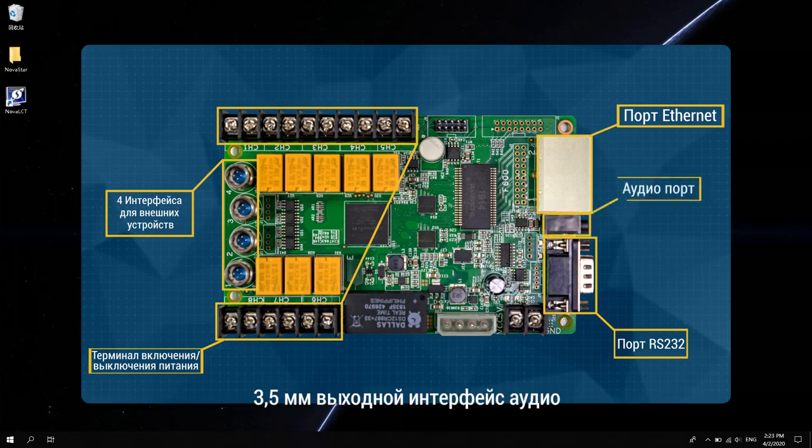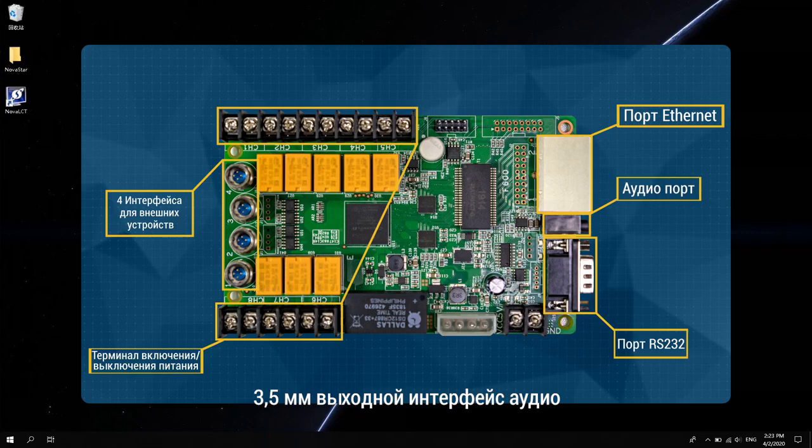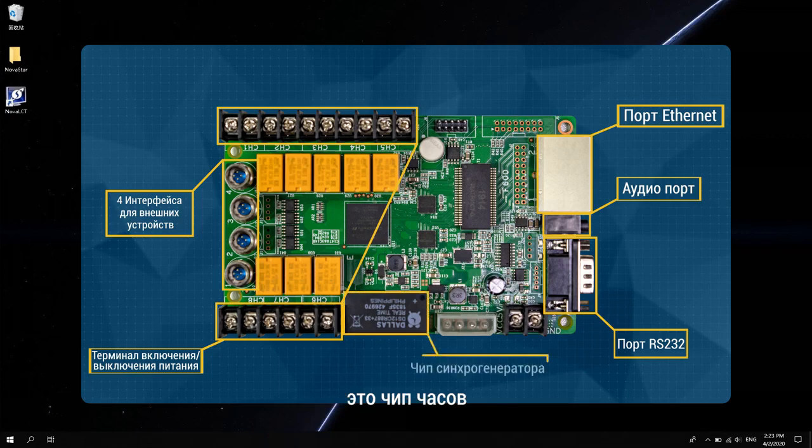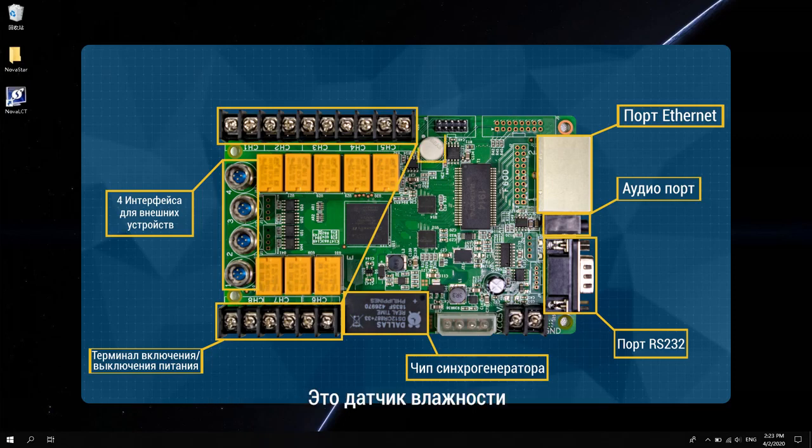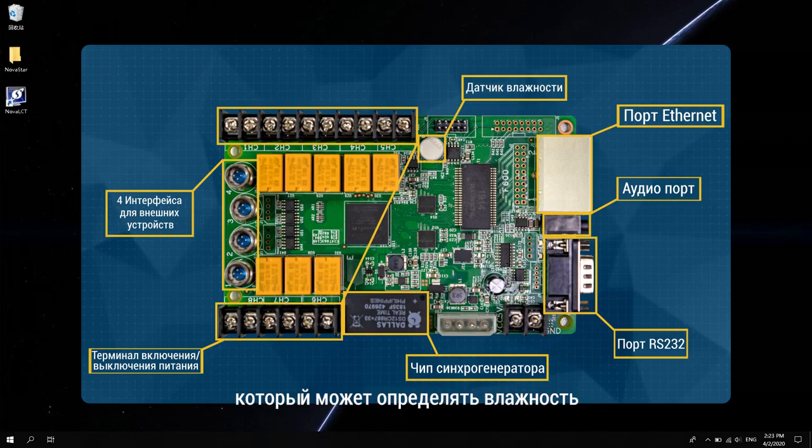3.5mm audio output interface. This is a clock chip, mainly to manage the time of the board. This is a humidity sensor, which can detect humidity.